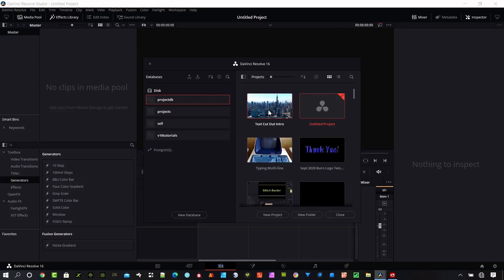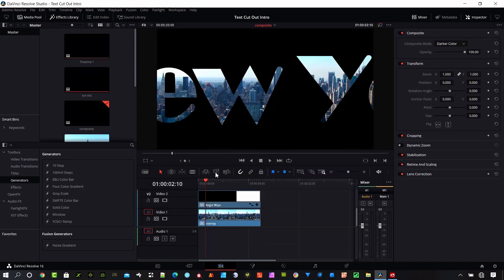And there the project is. So everything is there. We can go ahead and open it. Okay. And there's the same project. So that's pretty simple to do.